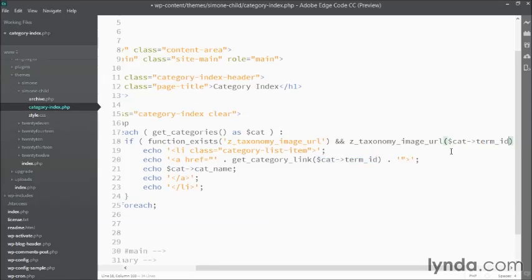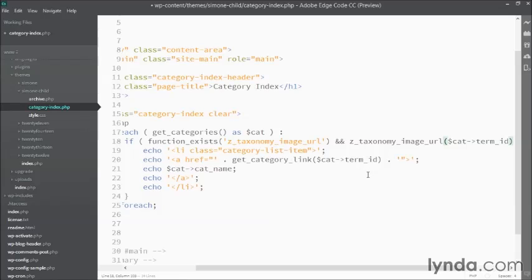That way, we're testing for the current term we're looking at. If we didn't do that, we would be testing to see if the current page we're on has a taxonomy image URL. But it's a page, so that would never happen.